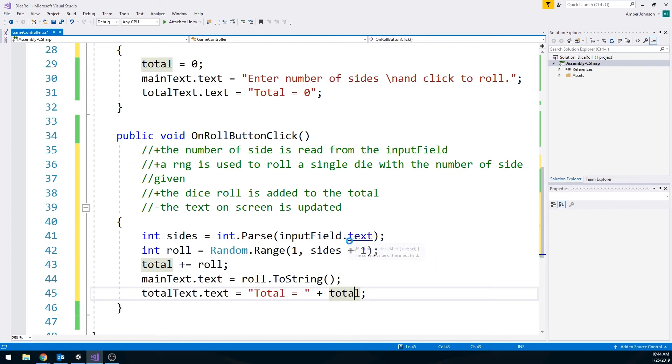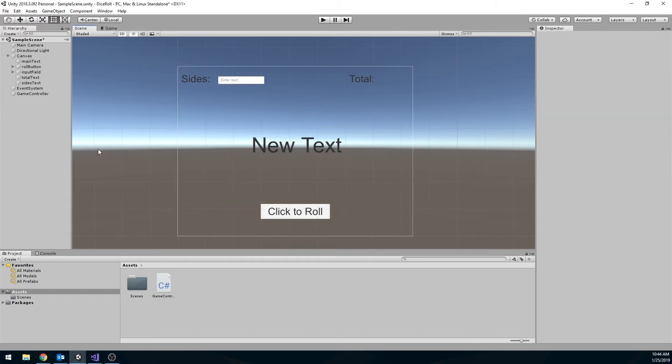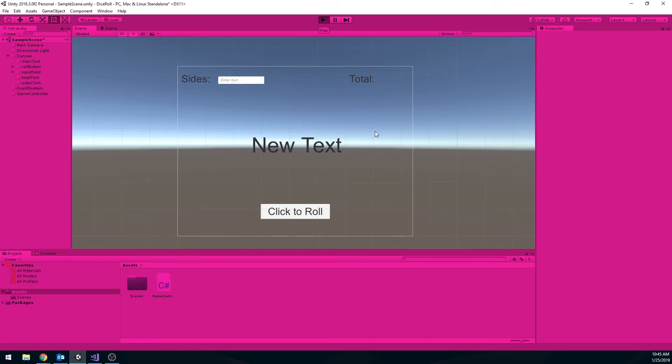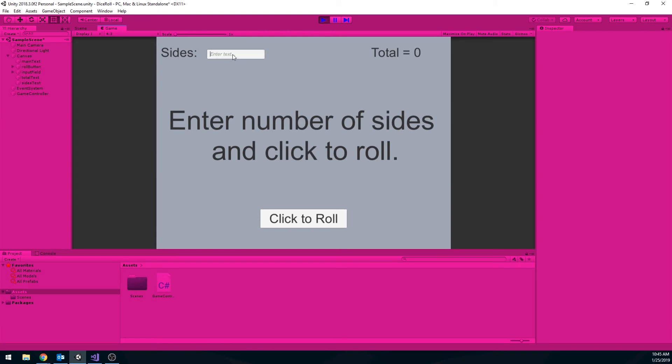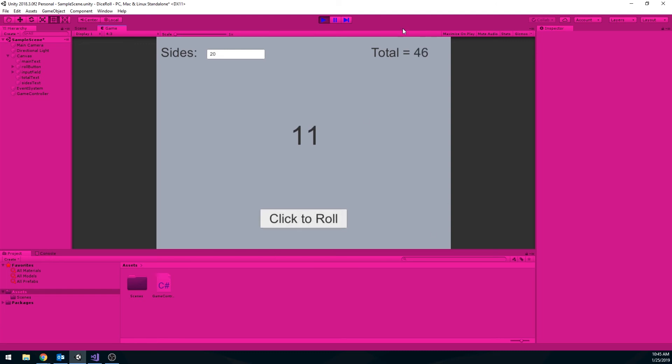So I'm going to save it and go back to Unity to test this out. As a reminder, I did set up my button already. I already set everything else up. So don't forget to do that before you hit play. Hit play. Let's do the classic six sides. So we get six and totals equal to six. Three, six plus three is nine. Twelve, let's go with the twenty sided. So ten, thirty five, forty six. So we know our game is now working.